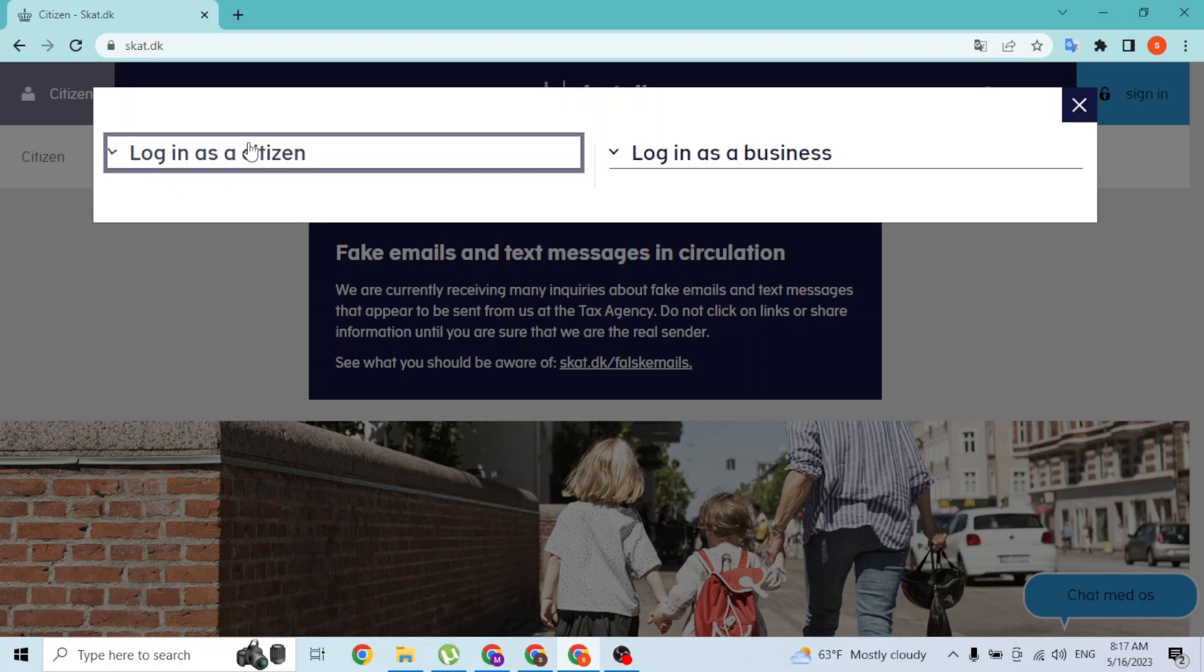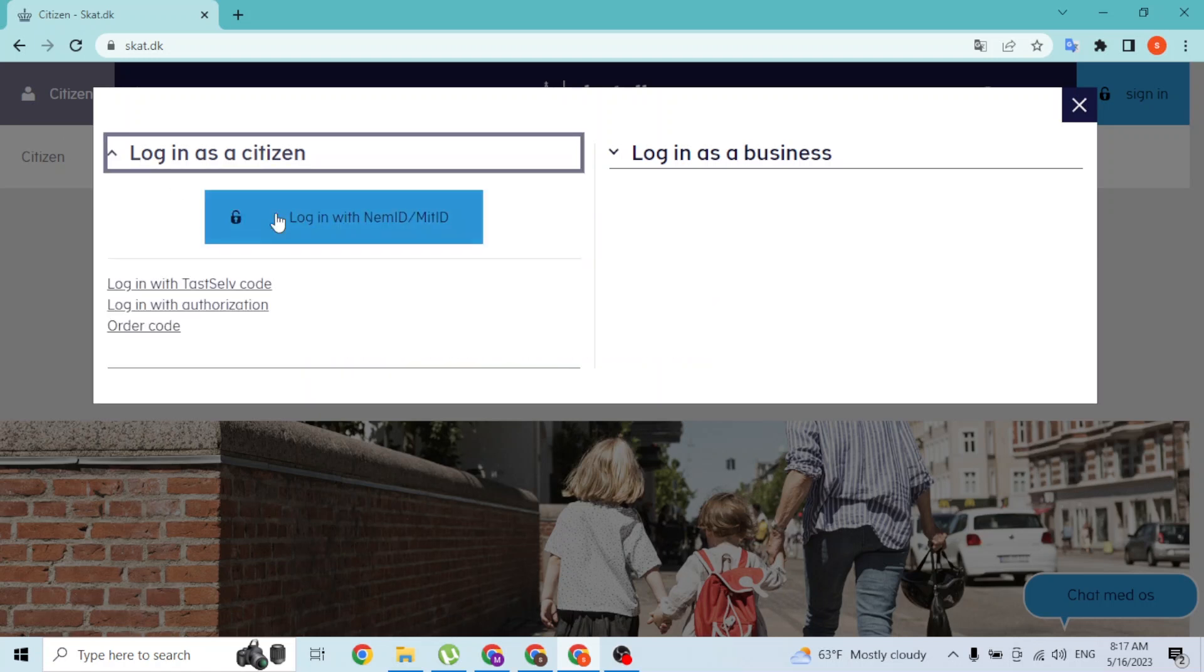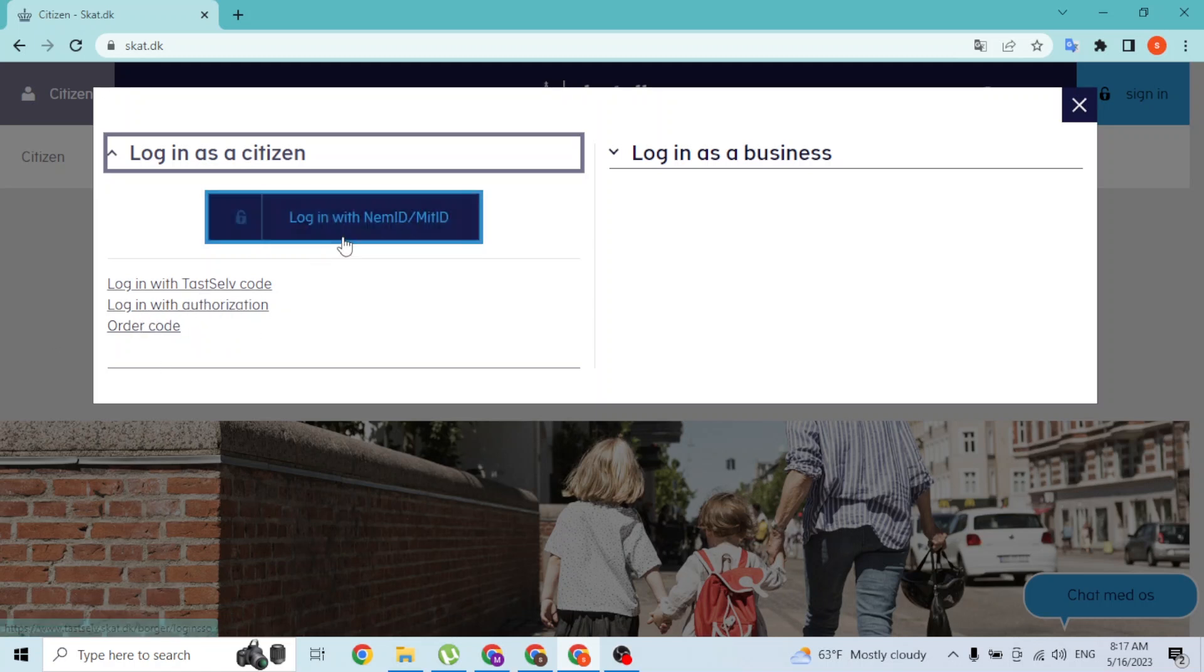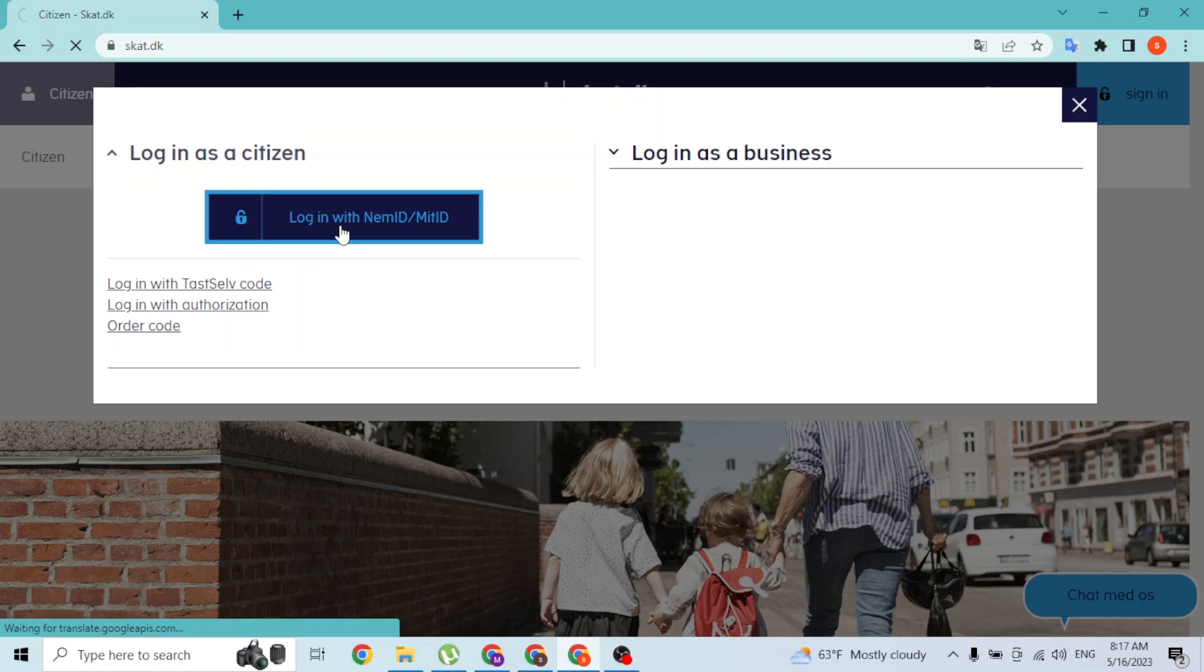Over here you can log in with test self code, you can log in with your authorization, you can log in with your code. But we'll be logging into our SCAT account with NemID or MitID. Let's click over there.